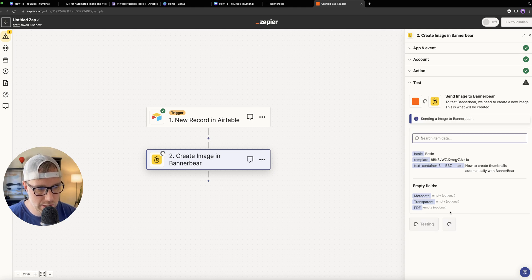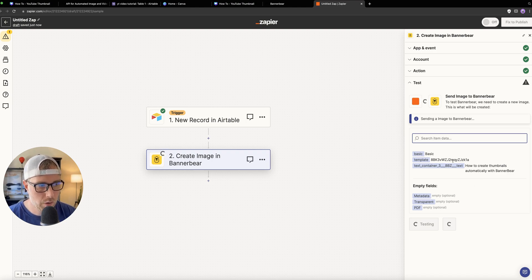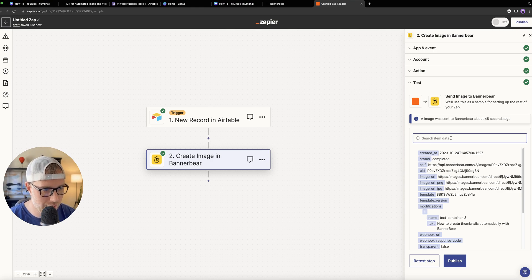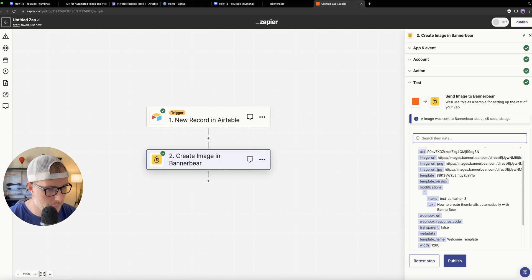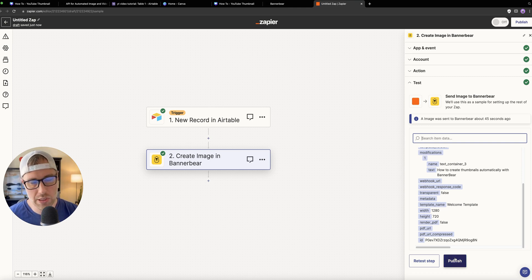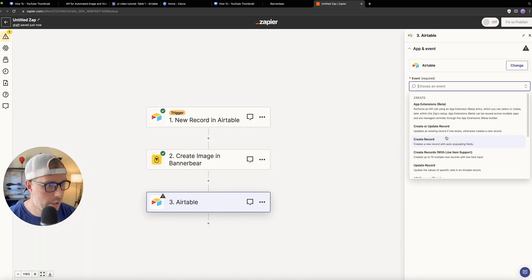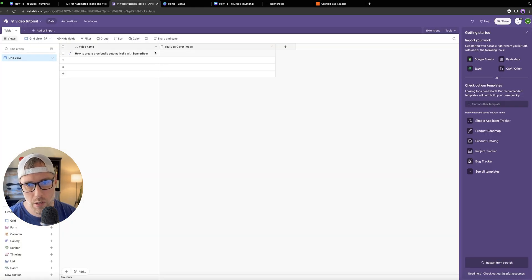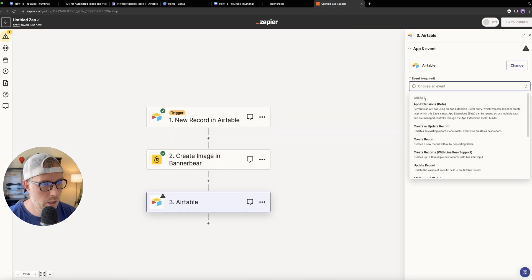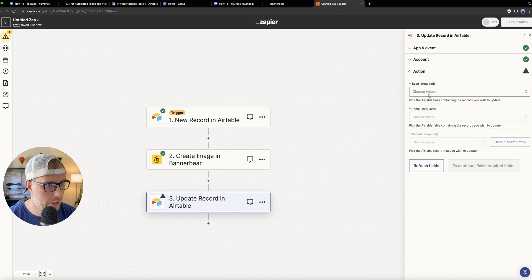Let's click 'test the step' — you can always skip the test, but it's definitely good to test it to make sure everything is working. This will take a second to make an API call to Banner Bear, and Banner Bear is going to create the image for us. We get a response back — it looks successful. It says the status is completed, gives us the created date, the image URL, and other information. We could publish this Zap here, but we need to get our image back from Banner Bear. So we need to add another step — Airtable again — and we want to update an existing record in our table.